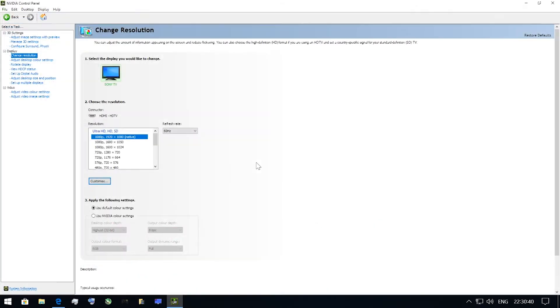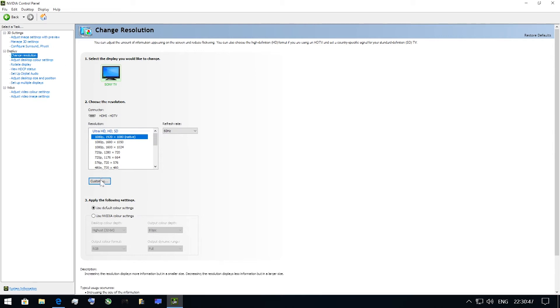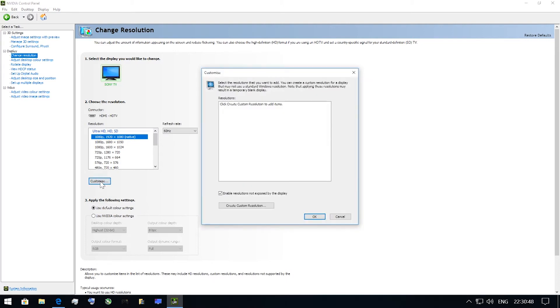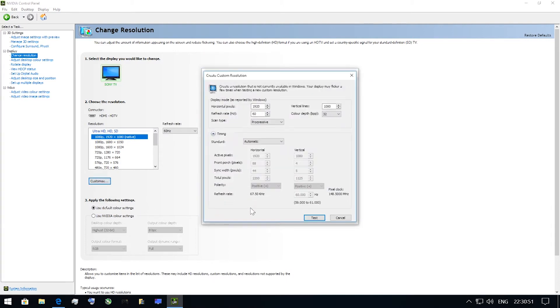The second way is completely manual, but I personally prefer it. You need to open NVIDIA Control Panel and choose Change Resolution tab. There you'll see all the displays connected to your GPU. Select the one you need, press Customize button and then press Create Custom Resolution button. Here you need to change two parameters.